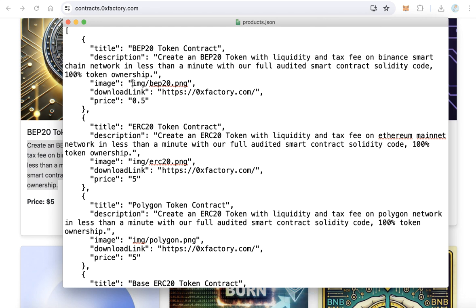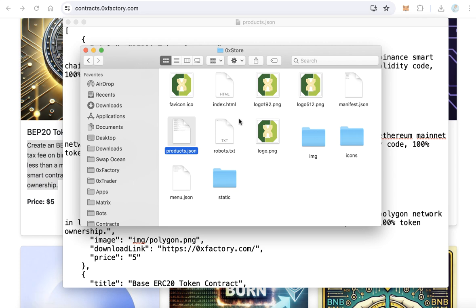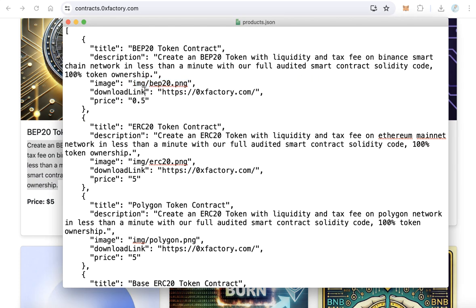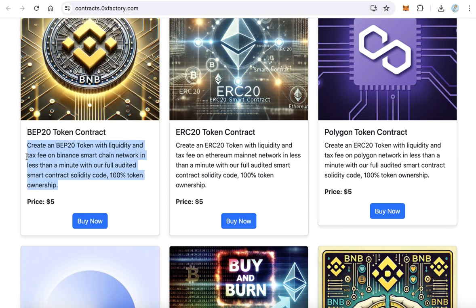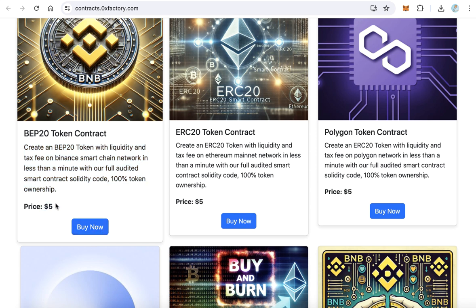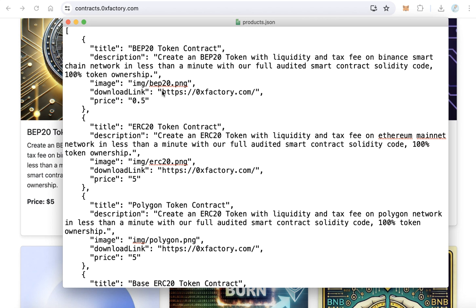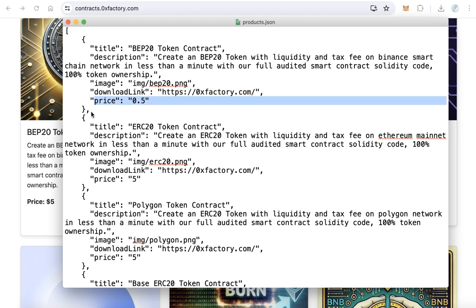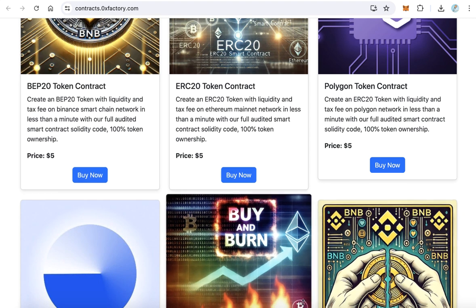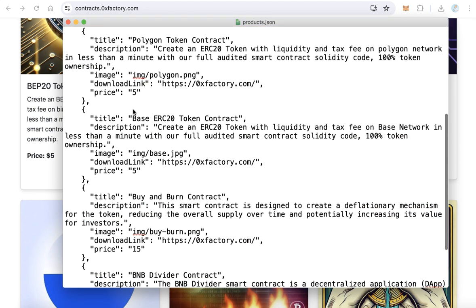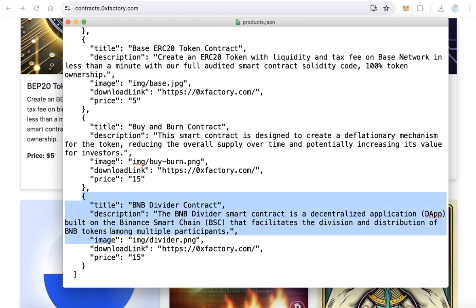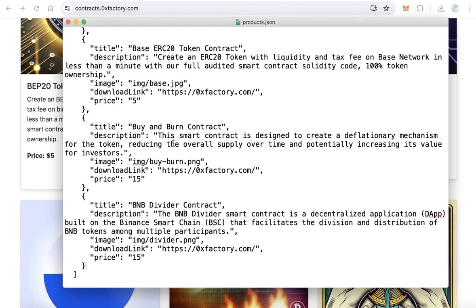After that, add the image. You can save images in the images folder and put the image filename here, or host the image on another website and put the image URL here. Then add the download link — after the user pays, the system will automatically redirect them to download the file. Finally, set the price, which will be shown on the product. Add as many products as you want, and don't forget to put a comma between every item — but do not put a comma after the last item.